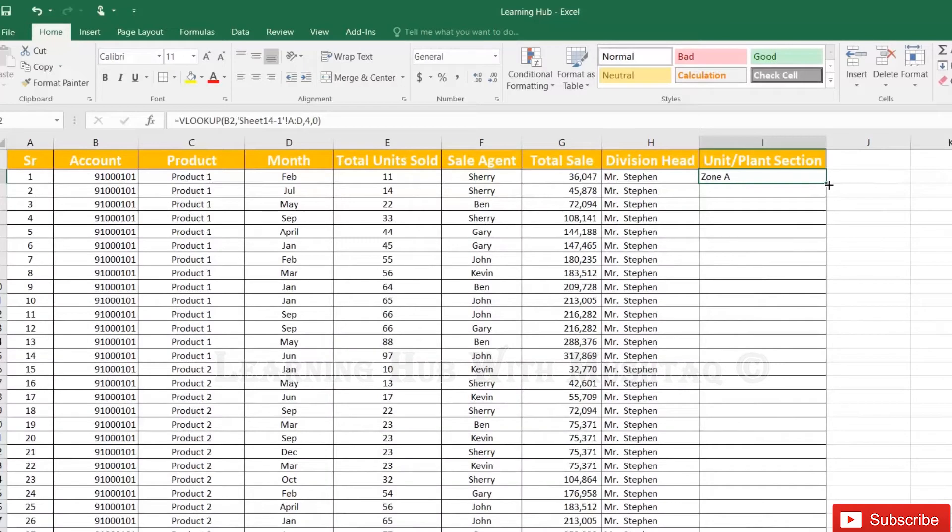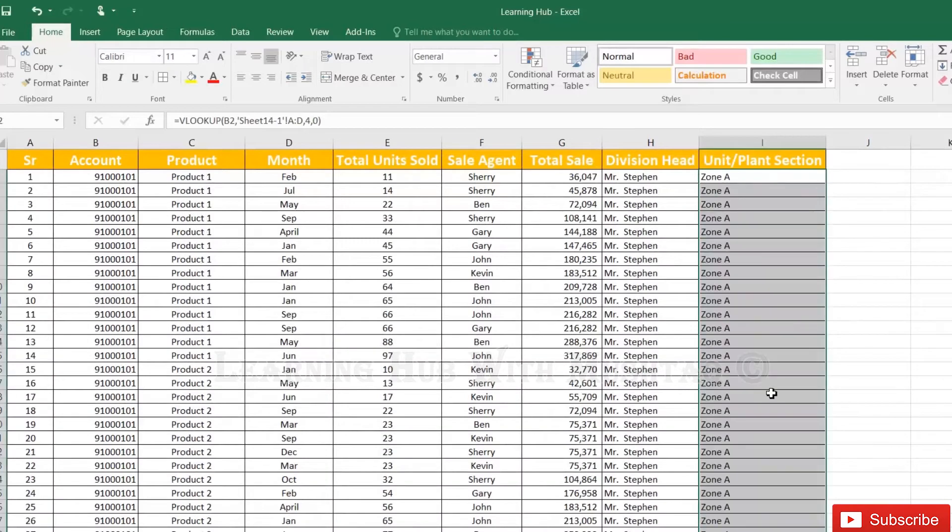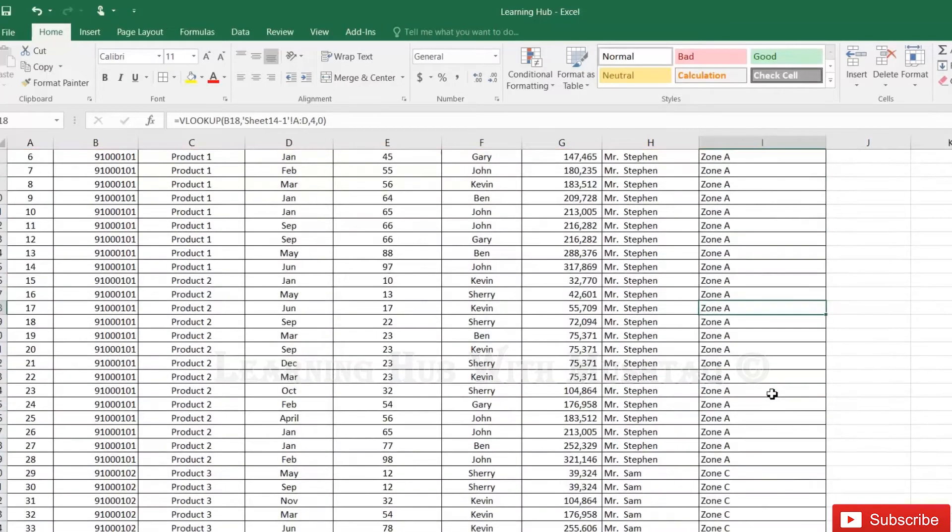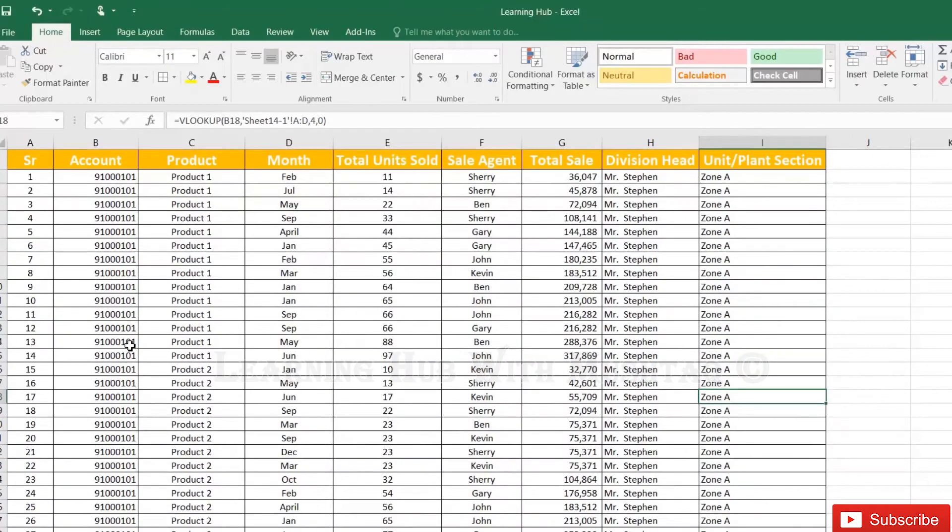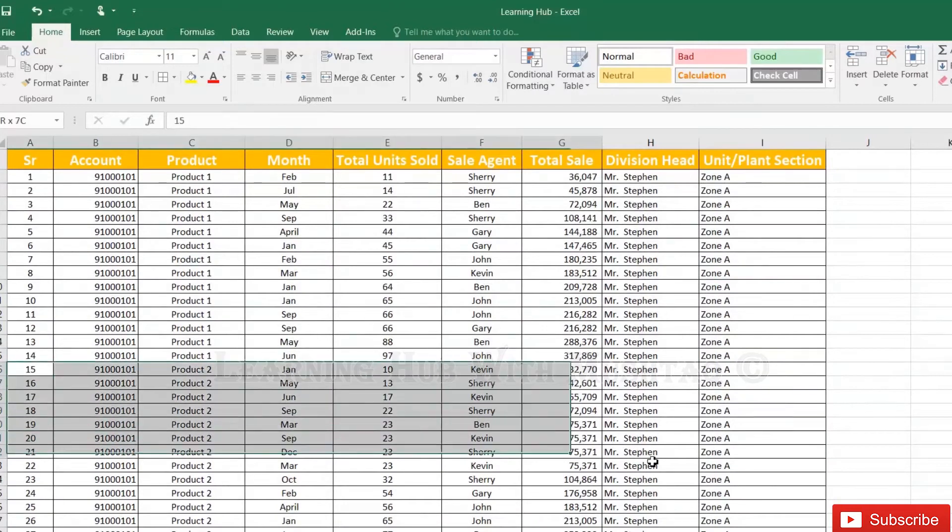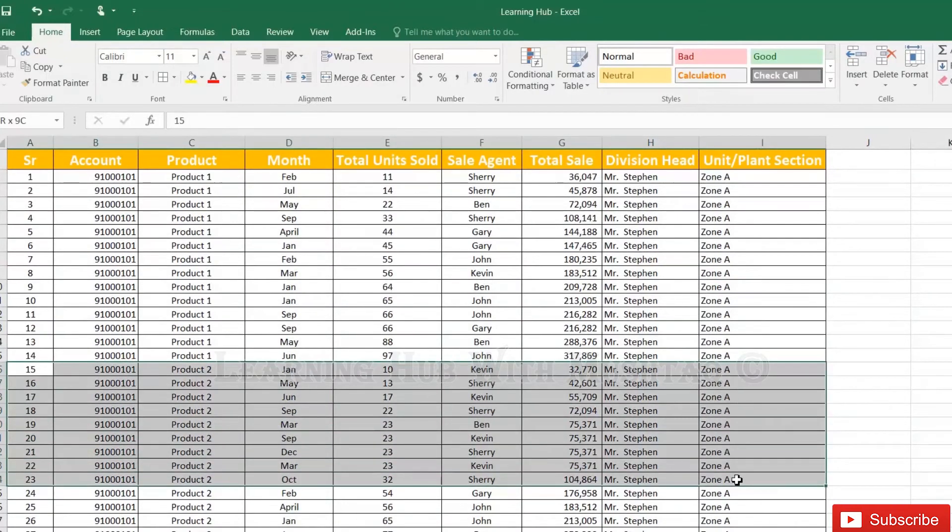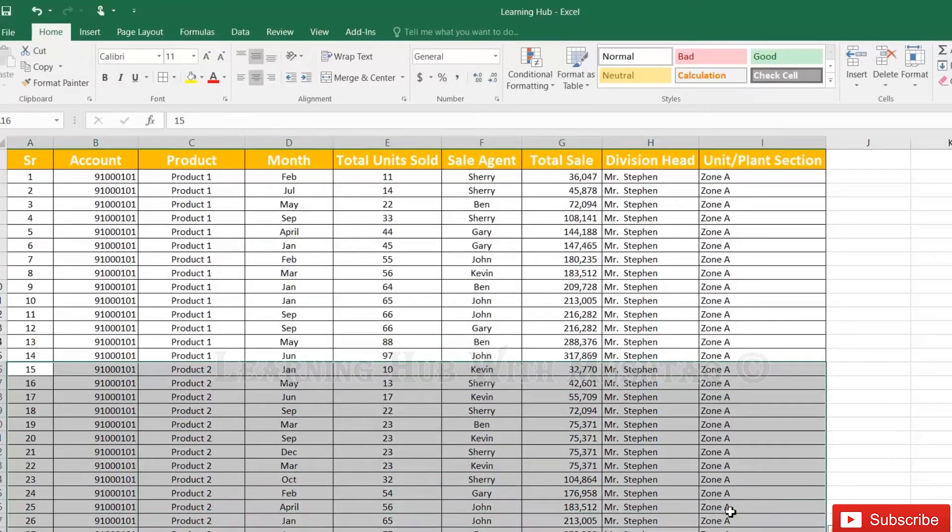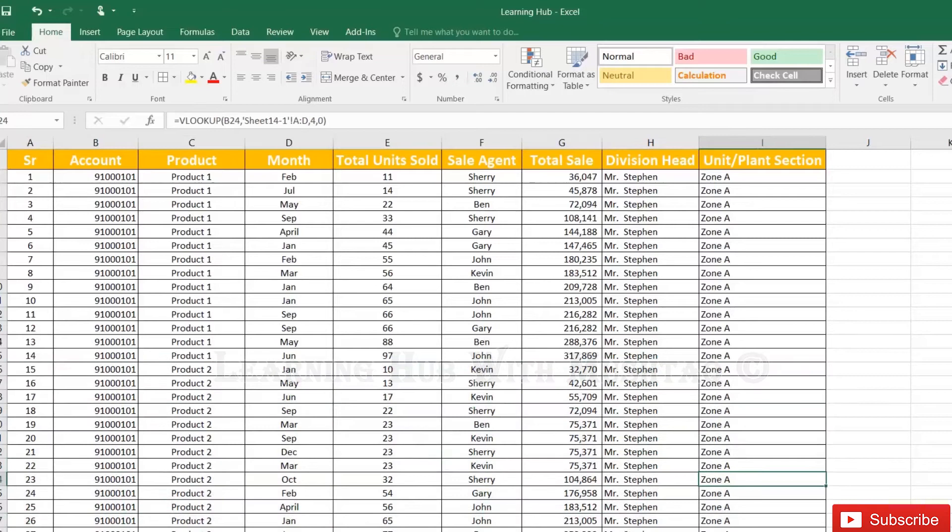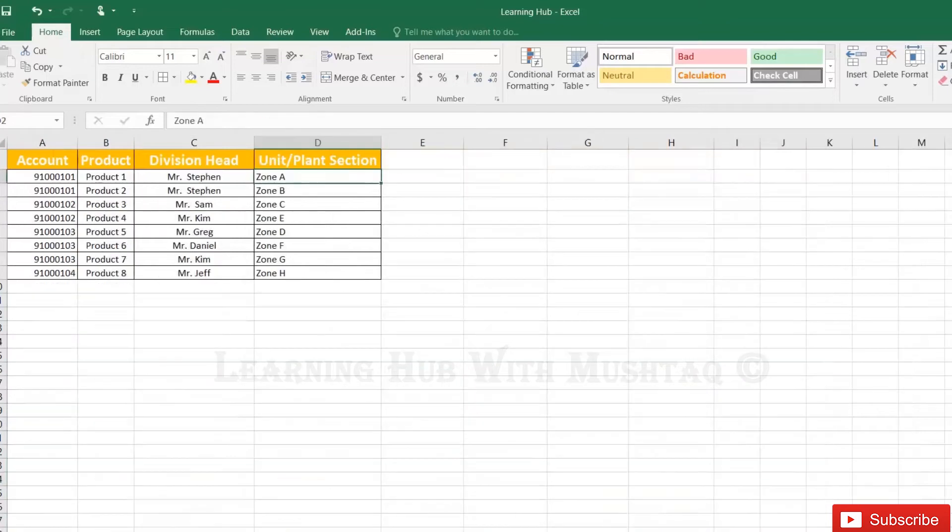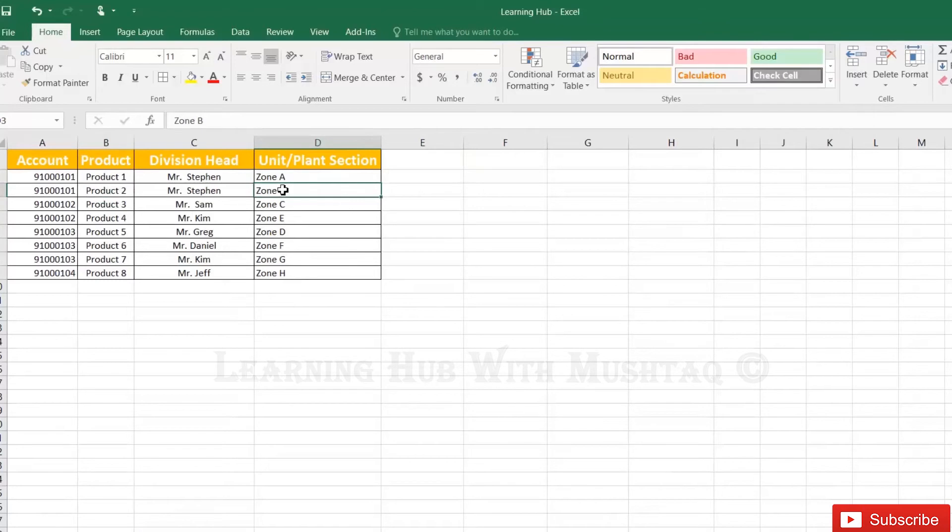Just drag it. So you will notice here that for product 2 it is coming zone A but in our another sheet for product 2 we have zone B. So how can we bring the zone B there?